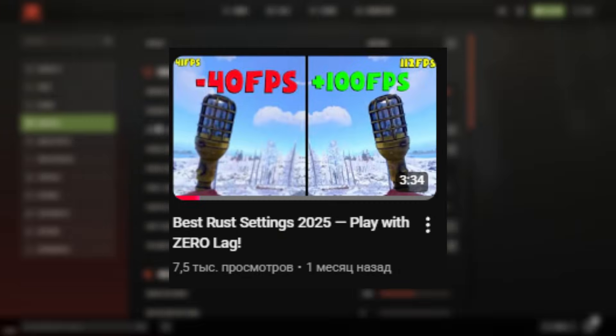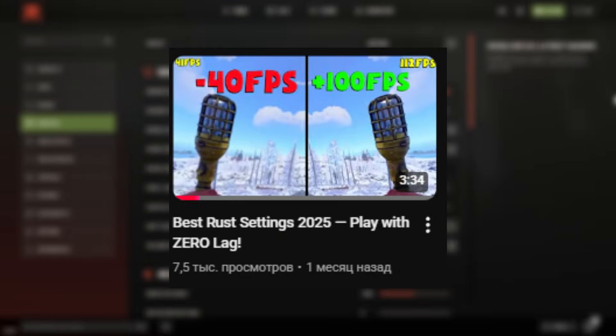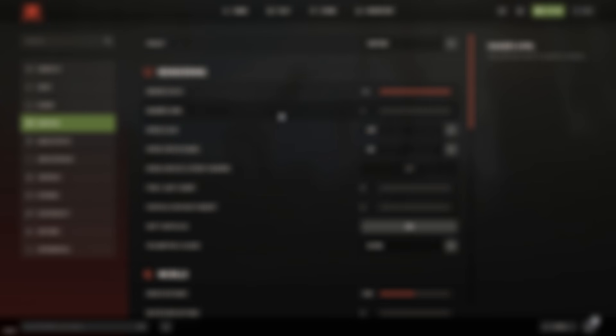Before we start, I want to say this quickly. A previous video showed my full in-game Rust graphics settings. If I don't forget, I'll leave a card or a link on screen so you can check it out later. But don't worry, I'll still show the most important things here. Alright, let's start step by step.